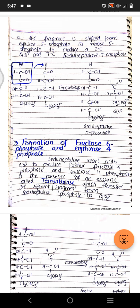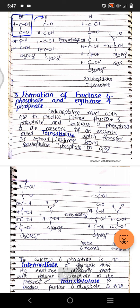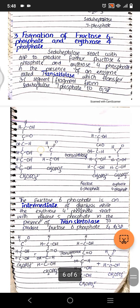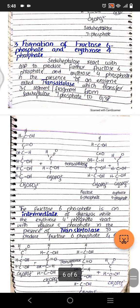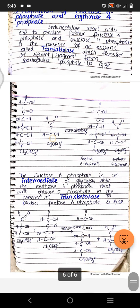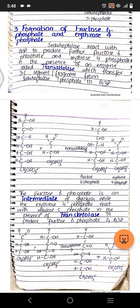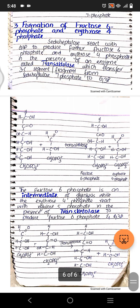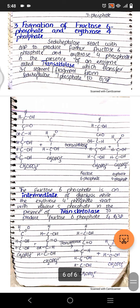Next step is formation of fructose 6-phosphate and erythrose 4-phosphate. Sedoheptulose 7-phosphate reacts with glyceraldehyde 3-phosphate and produces fructose 6-phosphate and erythrose 4-phosphate in the presence of the enzyme transaldolase. Transaldolase transfers a three-carbon segment from sedoheptulose to glyceraldehyde 3-phosphate. From 7 carbons we go to 6, giving us fructose 6-phosphate, and the other fragment gets 4 carbons so we call it erythrose 4-phosphate.